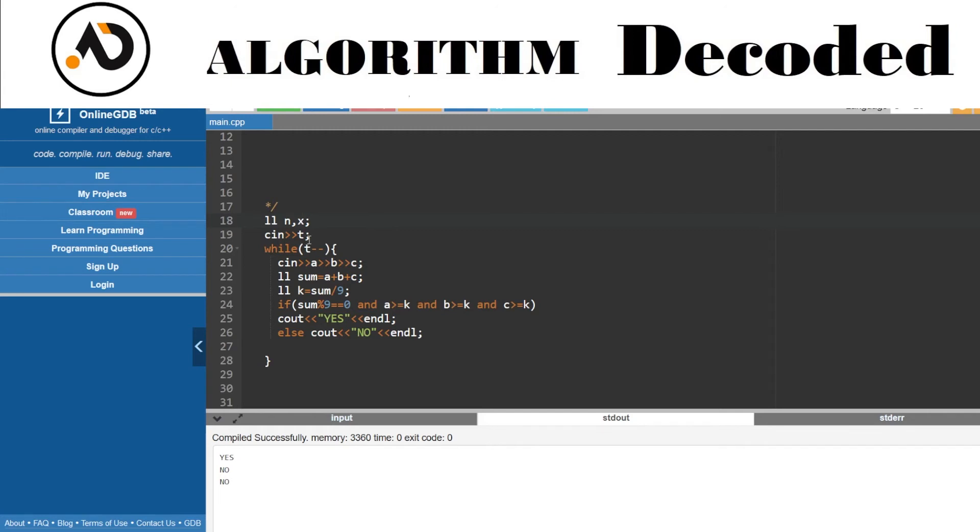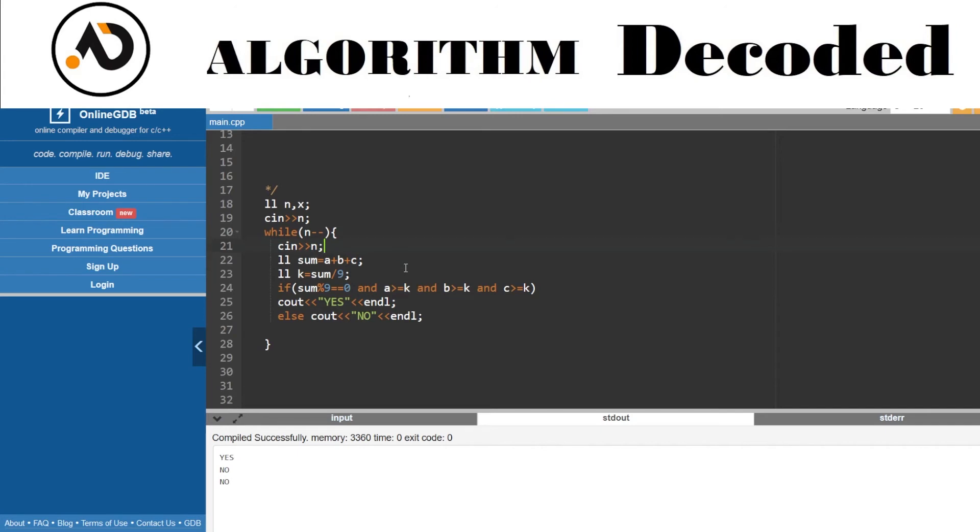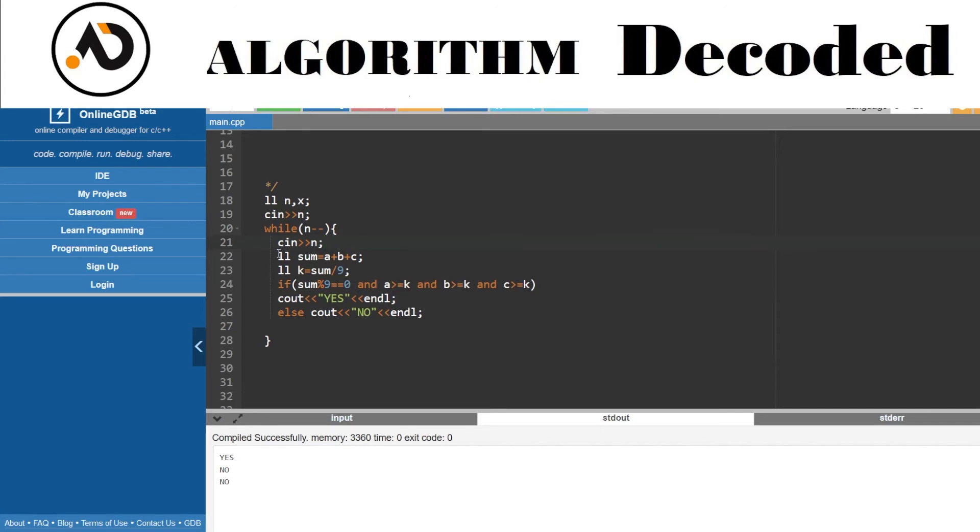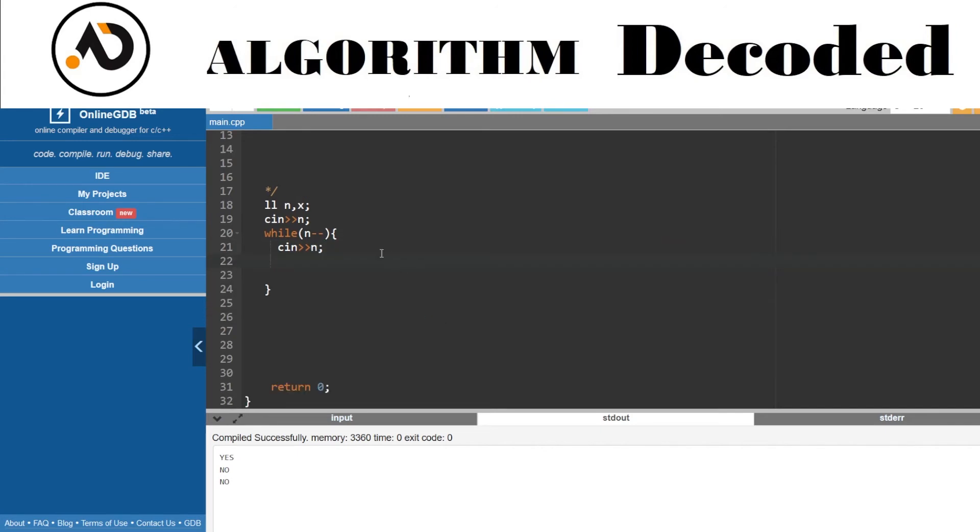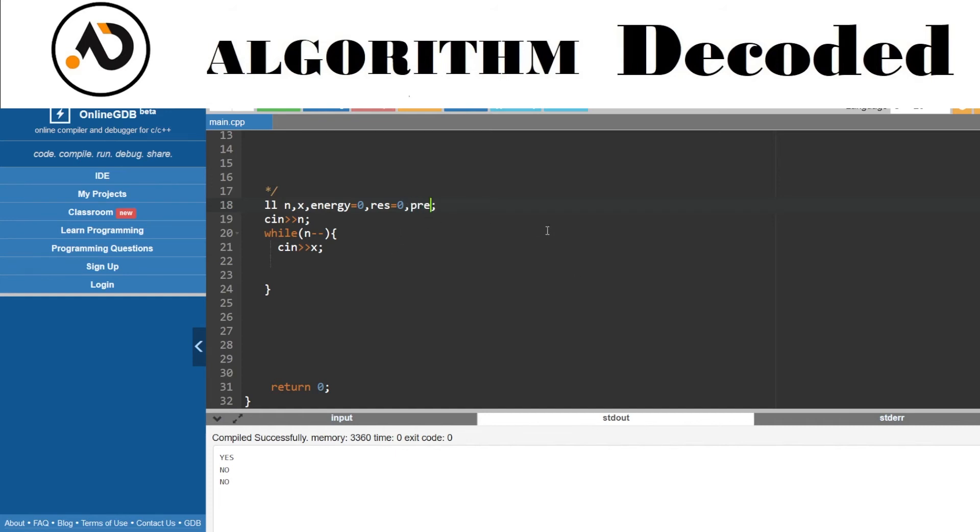Let's take care. We have n, we have x for any number. Let's take n and while n minus minus, while we iterate on all the elements, I need to perform some action. cin and take care. I need to note the value x. I need to work on some energy - that would be zero in the initial step. I need to give a result, so result is also zero.